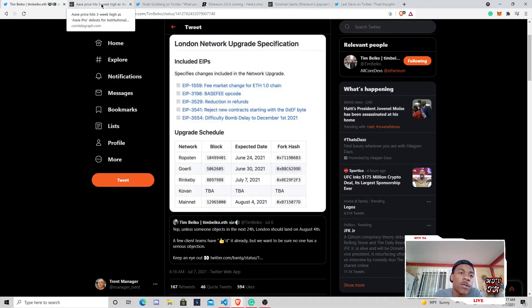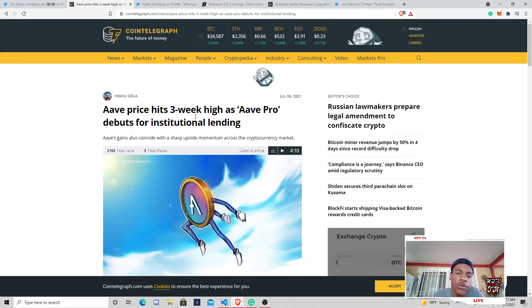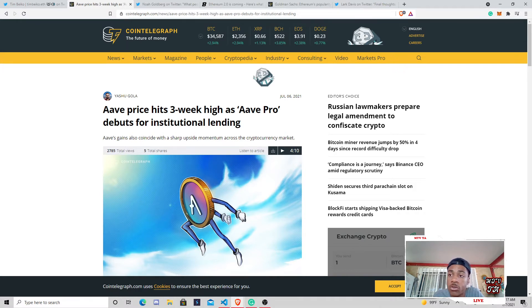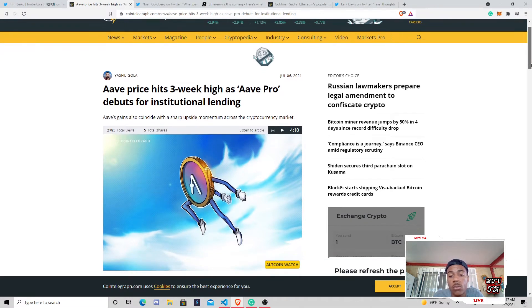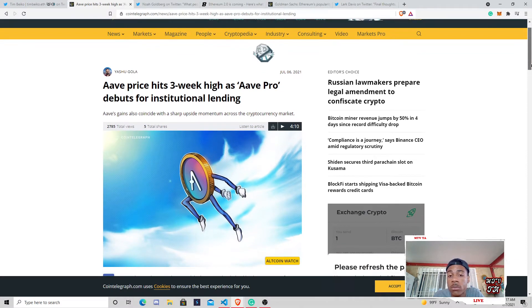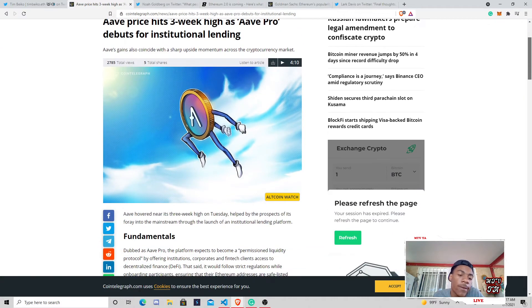So, really heading over to Aave's price as well, we saw this kind of integration with Aave, Aave Pro, debuts for institutional lending. So, this is, we saw about a 25% jump in the past seven days for Aave. So, we knew why that was occurring just from institutional lending.